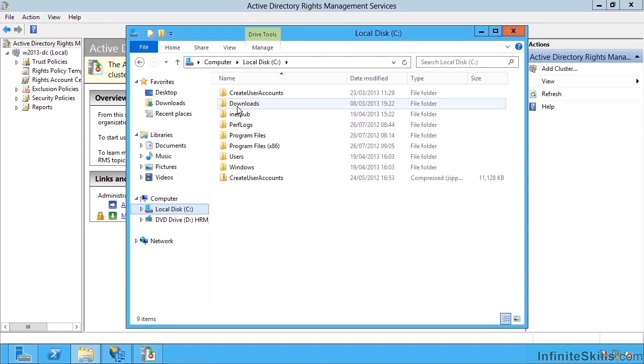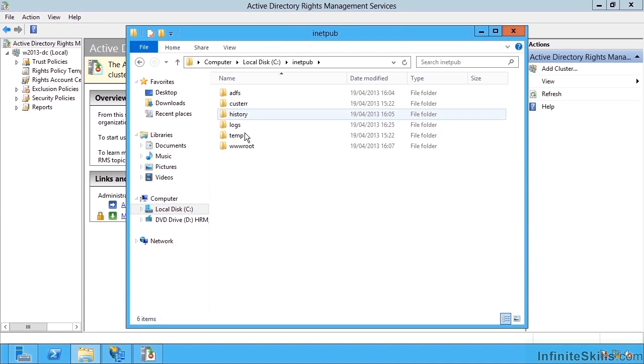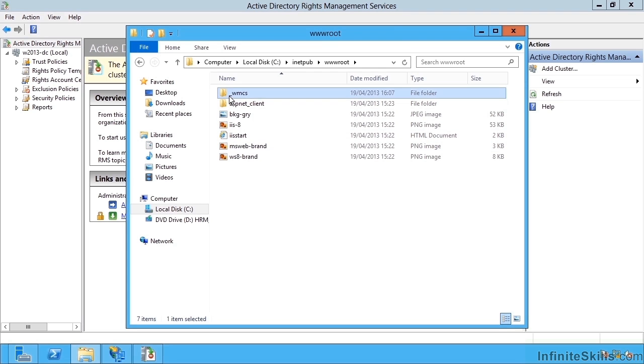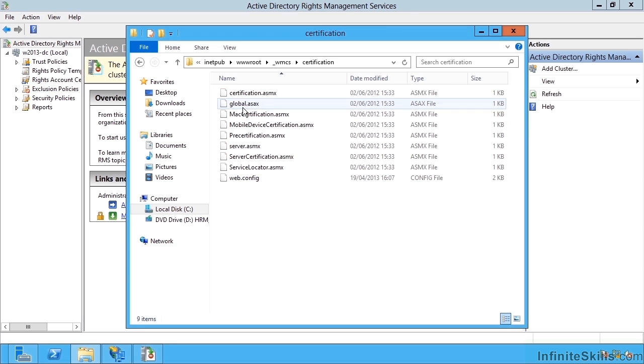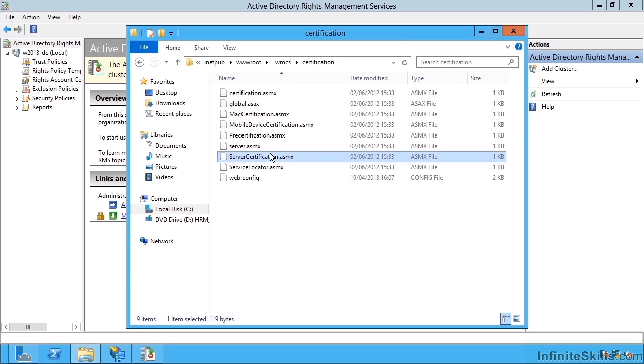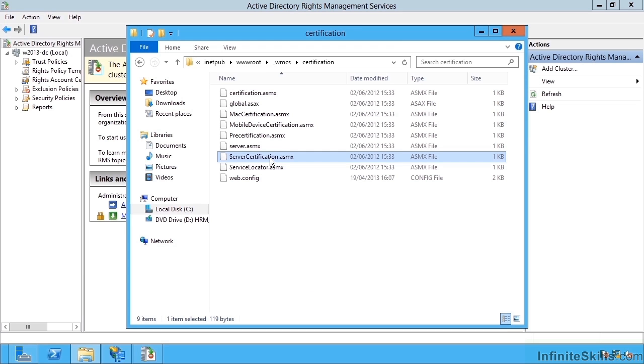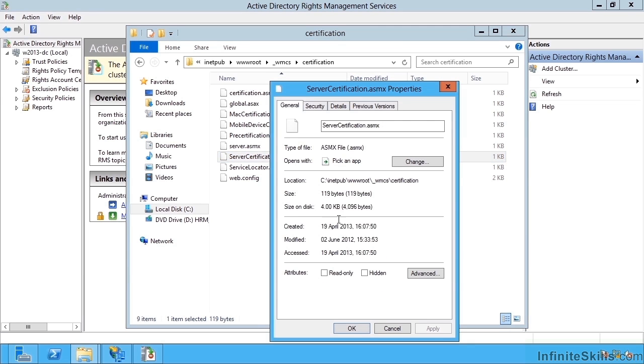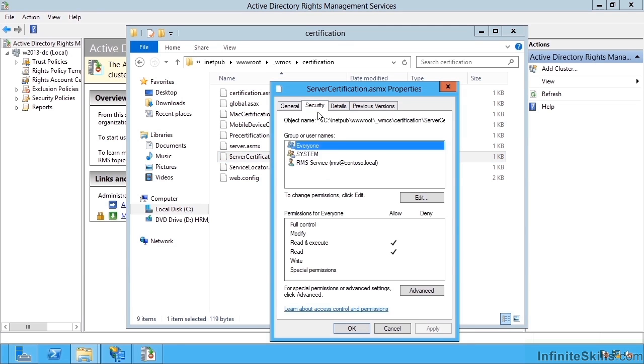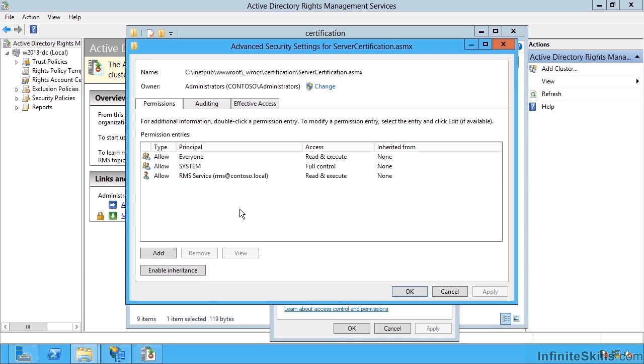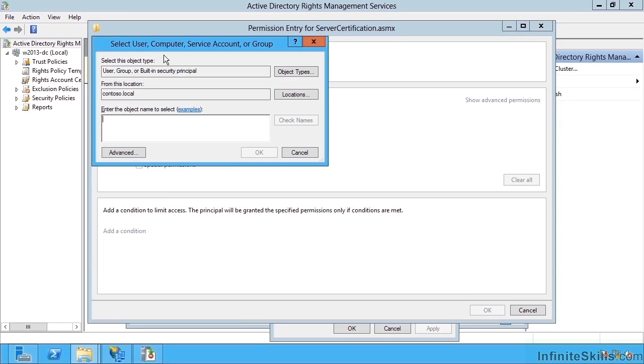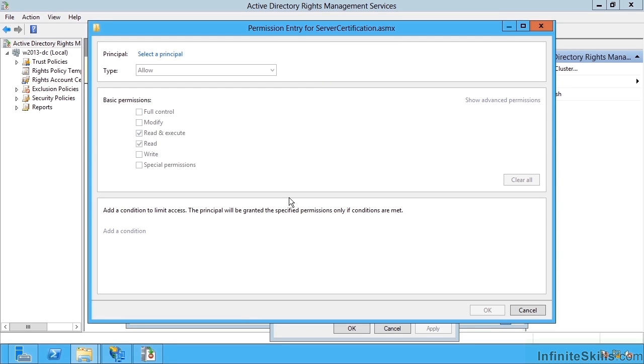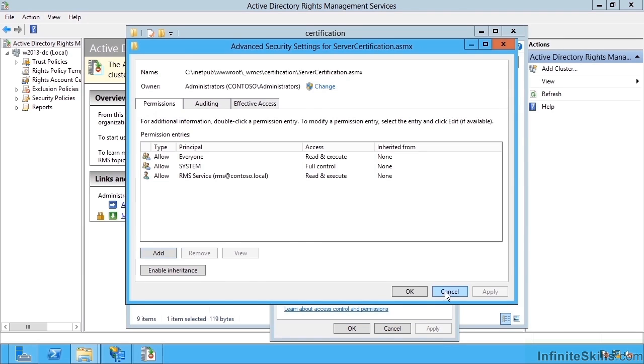If you go to the iNetPub folder that contains our rms application, under there we have the certification folder and servercertification.asmx. It may well be you need to grant permissions here. Now we don't have that problem. But if you do get that problem, you could add, for instance, the machine account of your SharePoint servers or the application accounts running central admin, so spfarm, and the web applications that are going to use this. And you would grant it read and execute. That's not a problem we're facing.